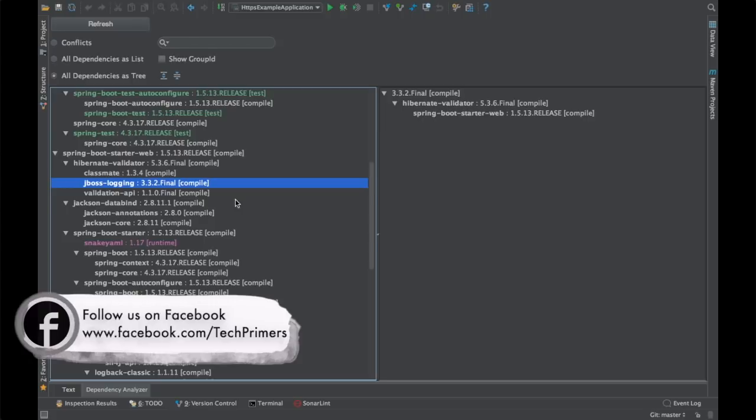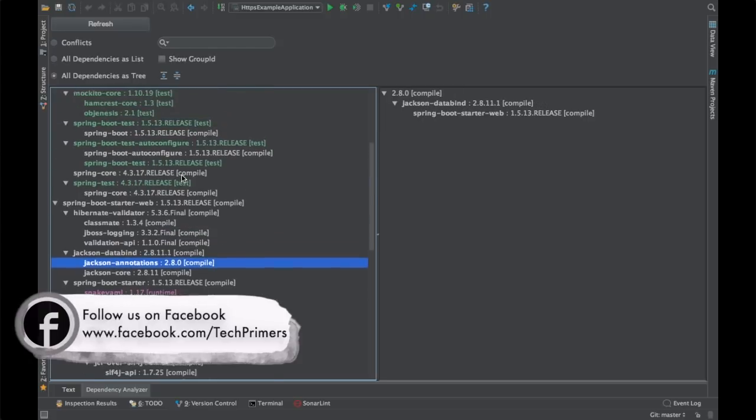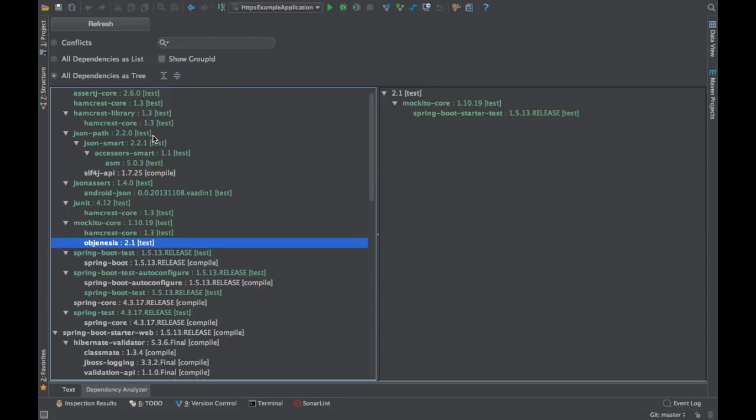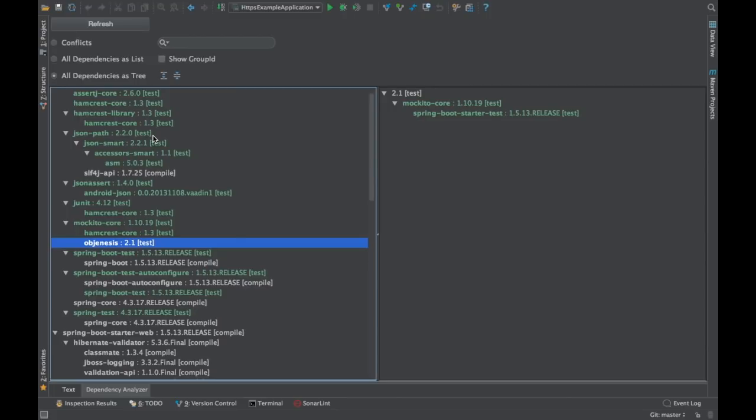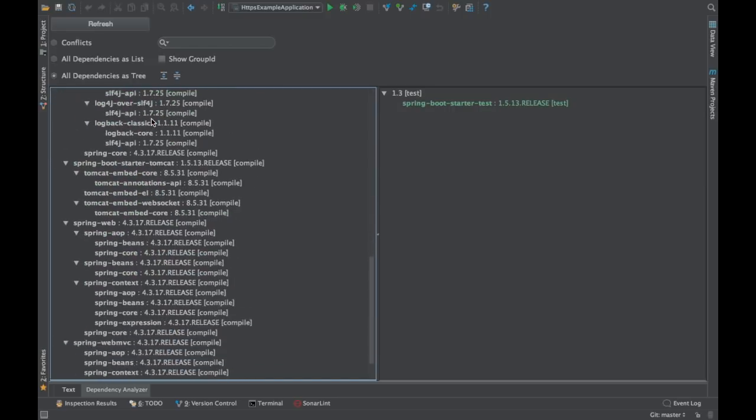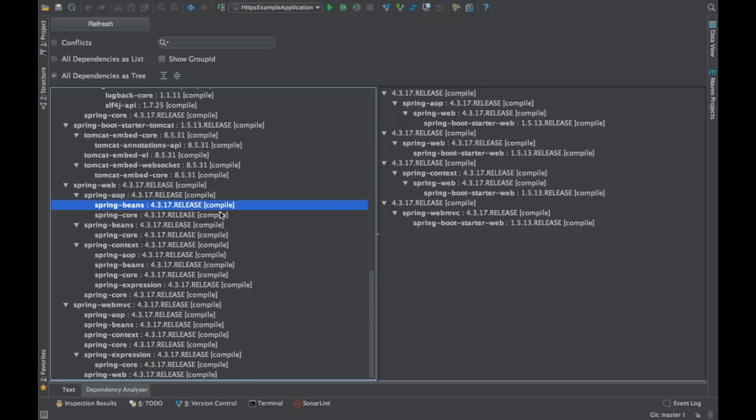The green ones here denote the tests. These are the test dependencies. If there is a dependency which is mentioned with a scope as test, then obviously those will be mentioned as green because these won't be packaged. So you can easily identify what is test and what is getting packaged. See here right, the Spring beans. If I click on Spring beans, you can see the different projects which are bringing in Spring beans. So that way you can easily identify what versions are present in your project and what versions are coming in.